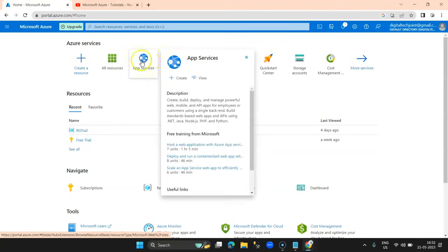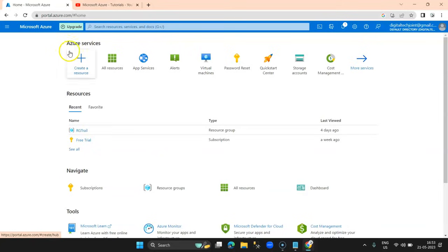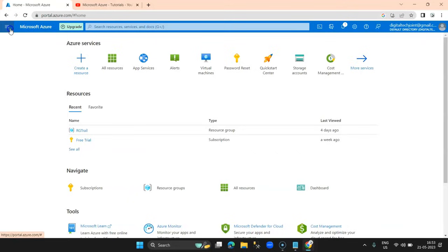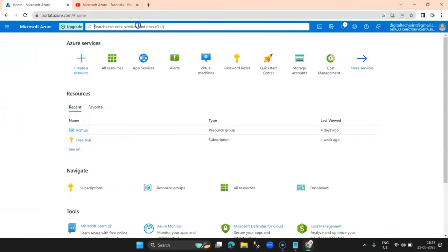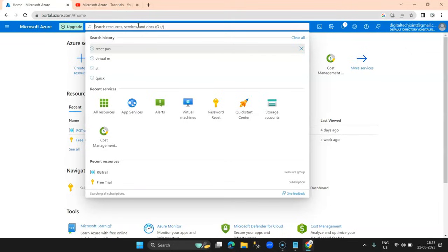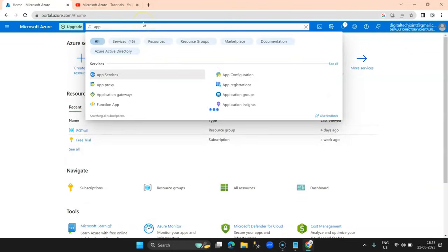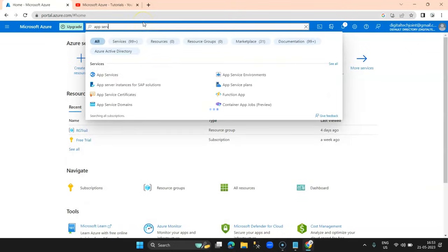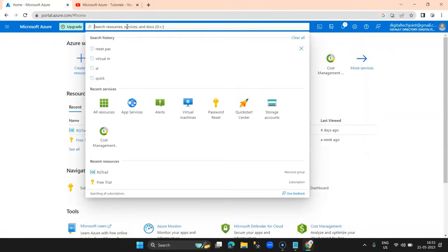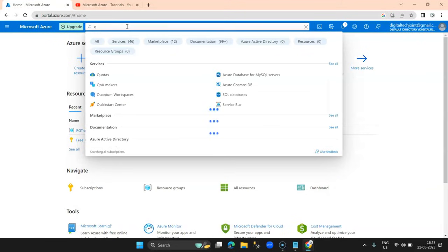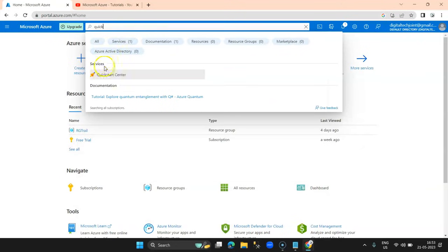App Services is accessible on the dashboard where we can see the popular services already displayed, or on the left-hand side menu you can also see App Services. You can also search for App Services on the global search bar and see the results. There is also a Quick Start Center that you can use to access the service from there as well.